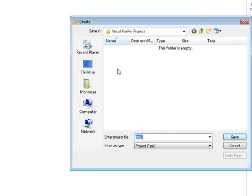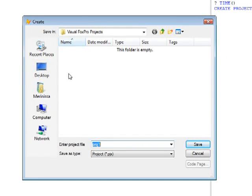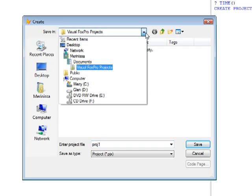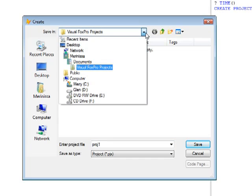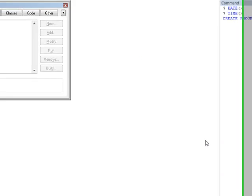By default, Microsoft Visual FoxPro projects is directed to the Microsoft Visual FoxPro projects folder, which is under the documents. So for a while, let's rename this project as first project. Then click save.